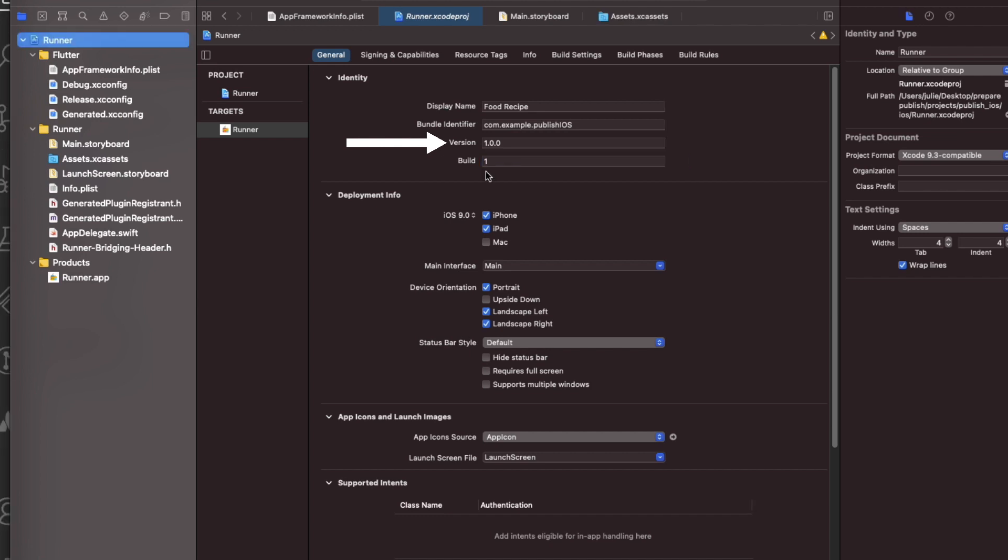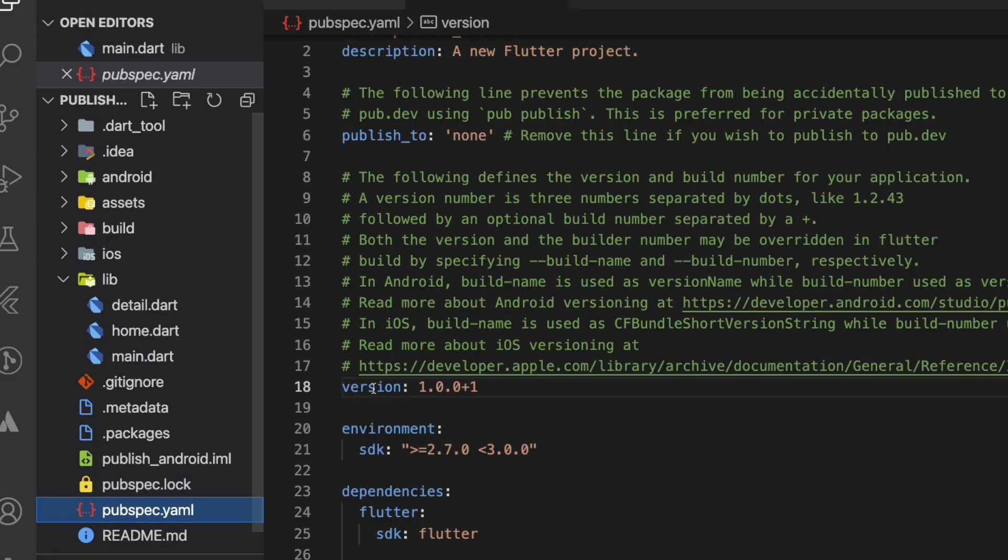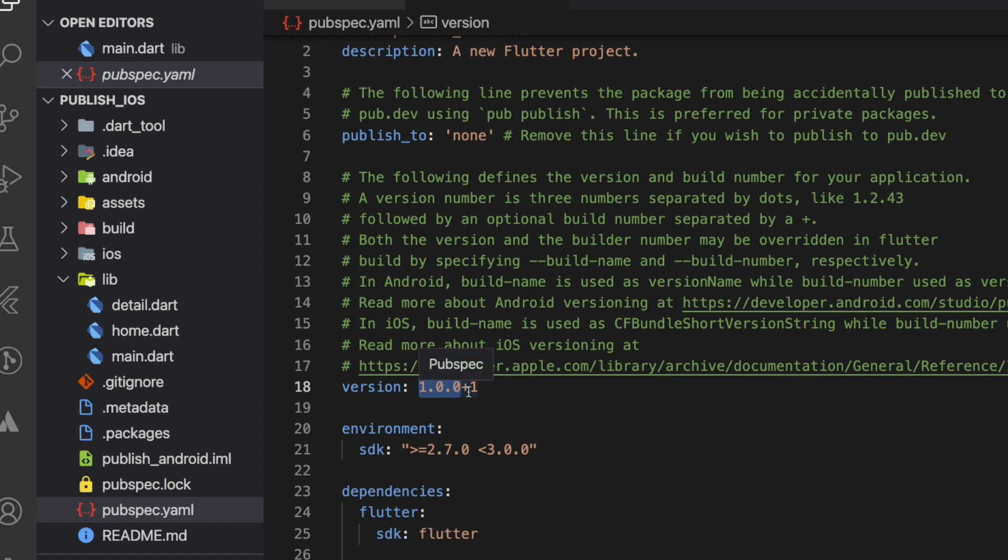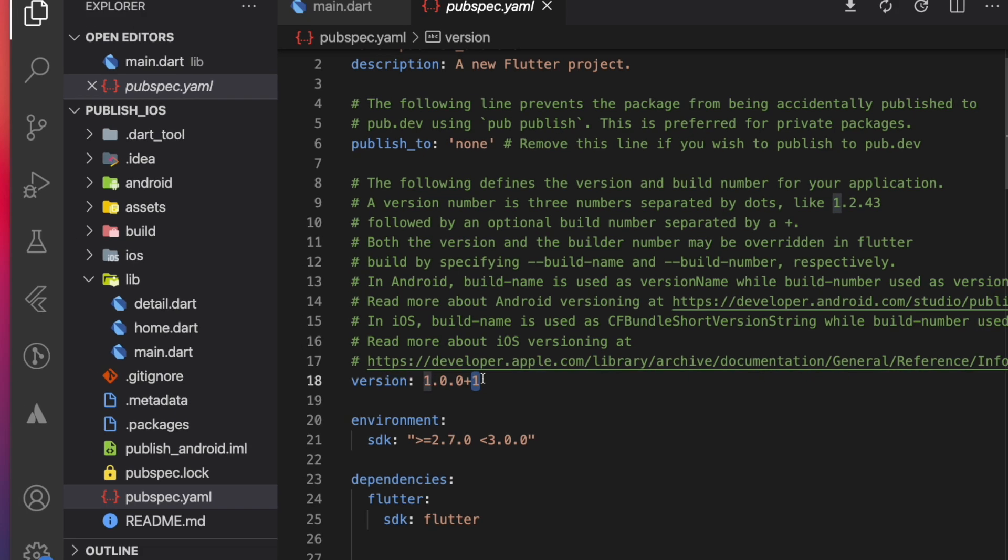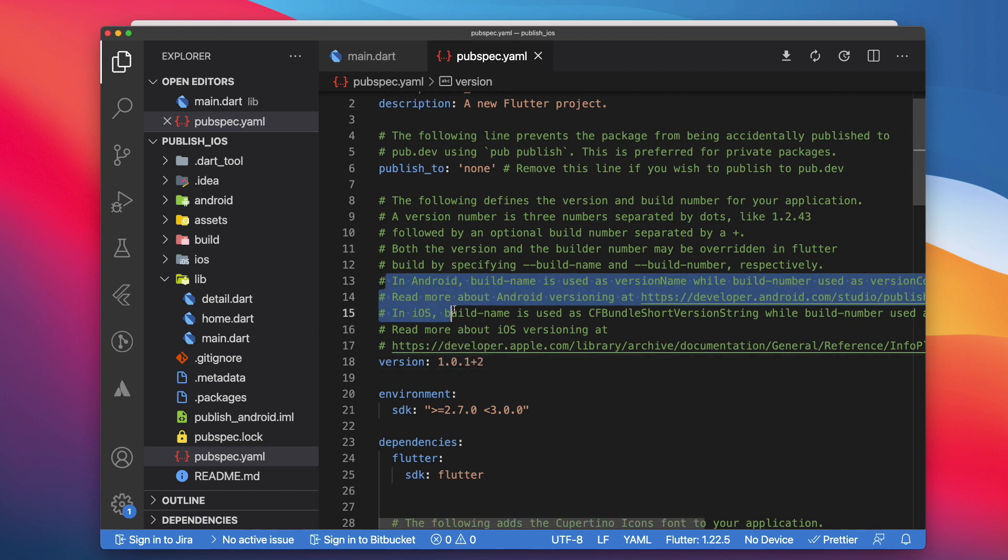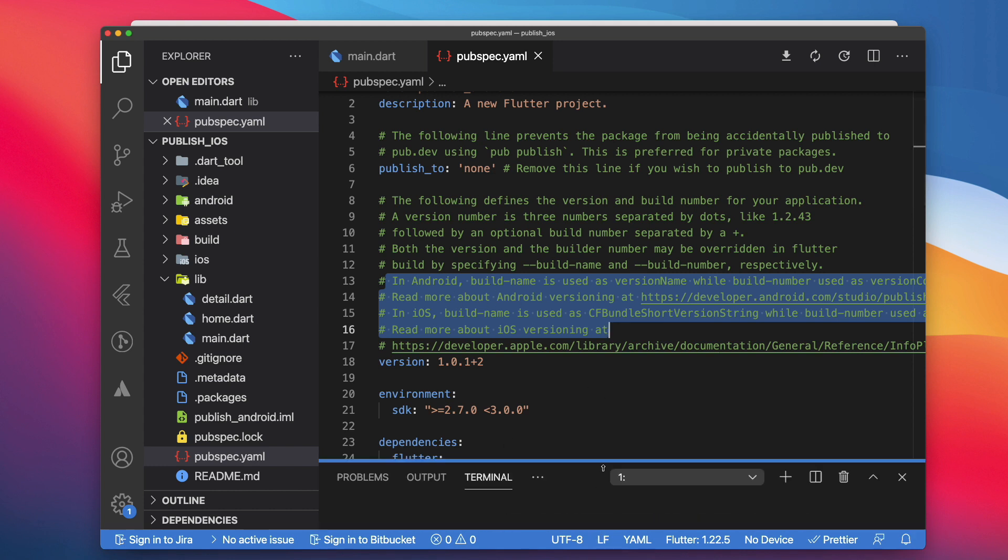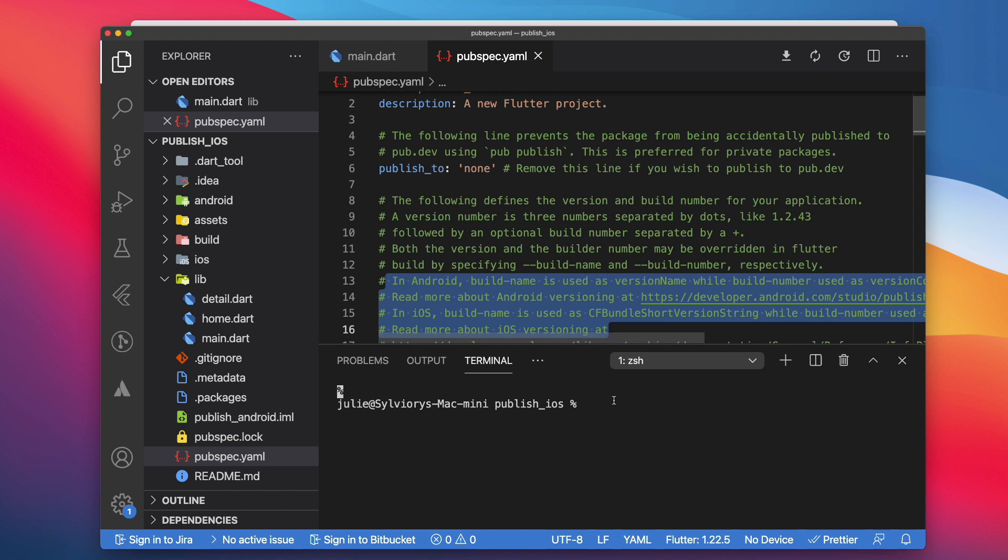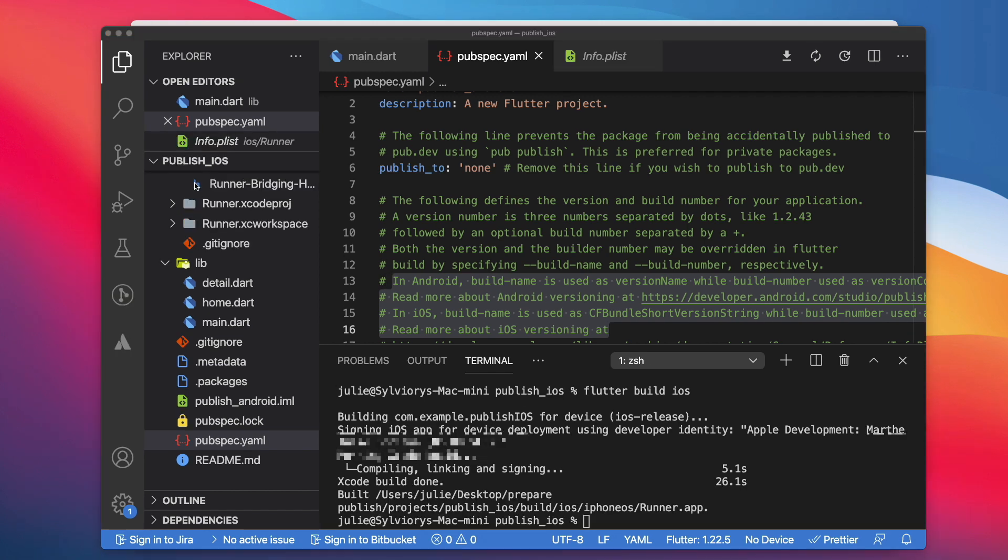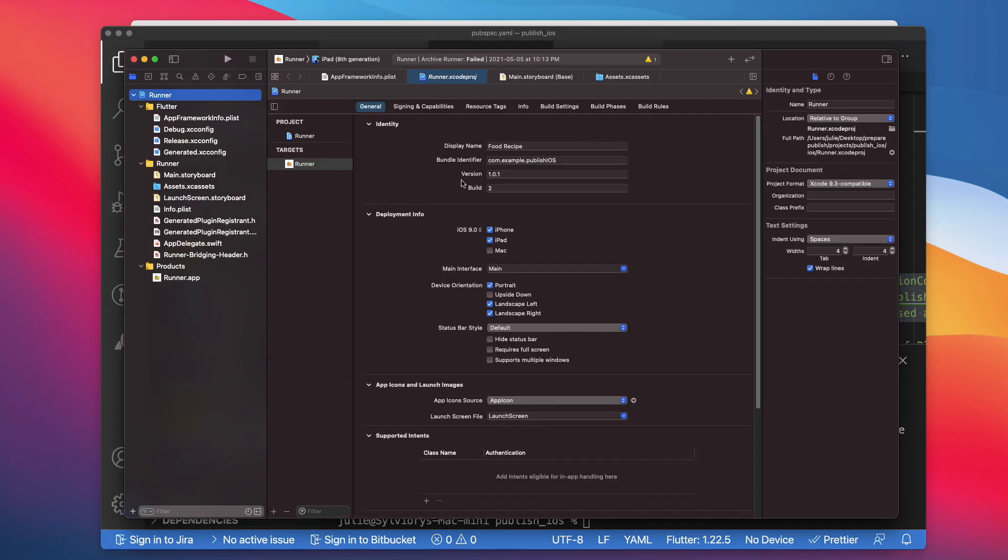Now there are many ways that you can change those two values. You can change them directly here in Xcode, or you can change them in the pubspec.yaml file by setting the version property. Here, this first part is the version number, and after the plus is the build number. I would suggest you to use the pubspec.yaml because when you build your app, Flutter will automatically update the appropriate field for each platform, as explained in this comment here. Since we changed the pubspec.yaml, let's build the app using this command, flutter build iOS. Now if we go back to Xcode, we can see that the version and the build have been updated.